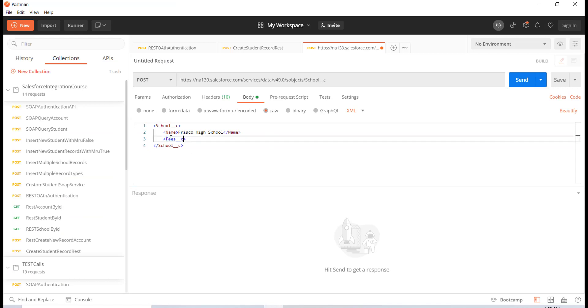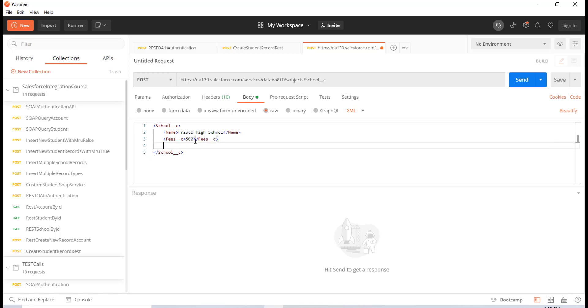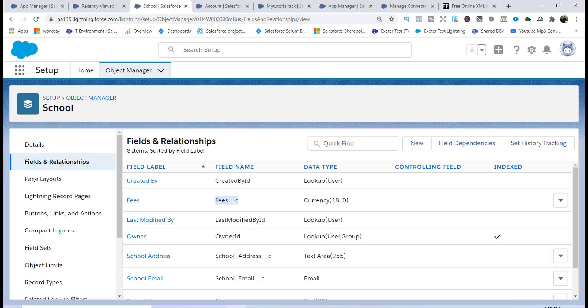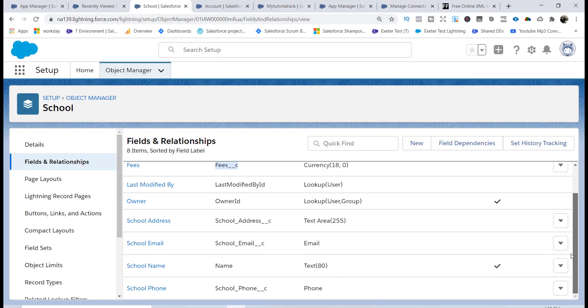Let's say the fee for the school is $500. This is going to be the closing tag. Similarly, let's say I wanted to pass the other information, like school email address.